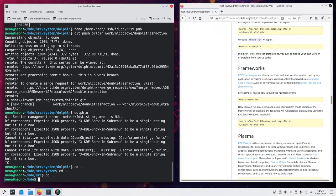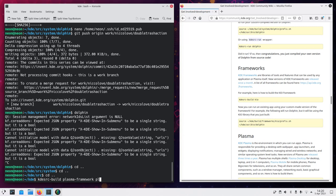And say that if you want to build plasma, you can write plasma frameworks, framework. Sorry. Plasma desktop. And plasma workspace. This will take a while.